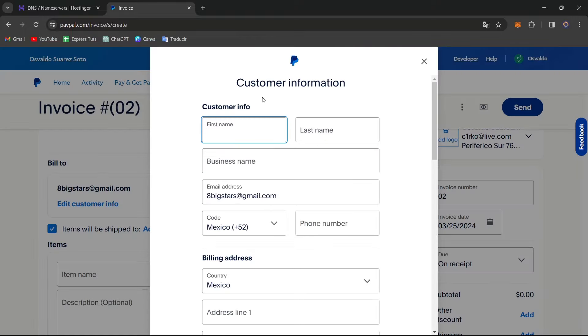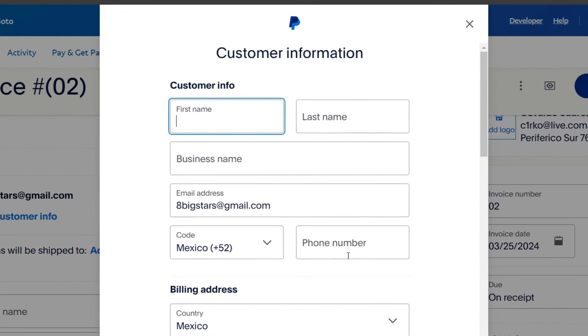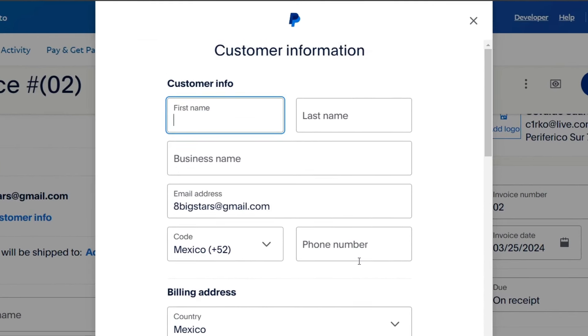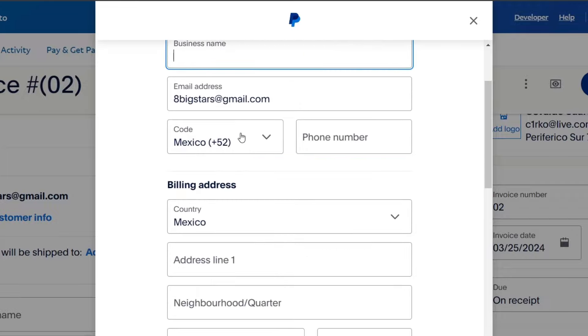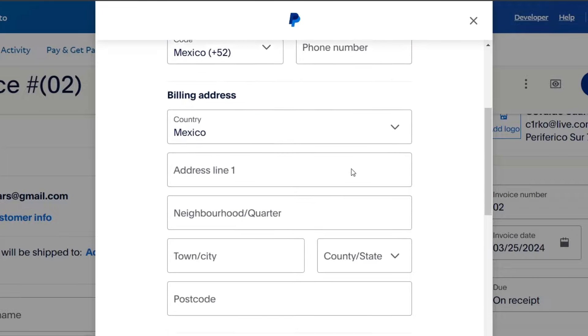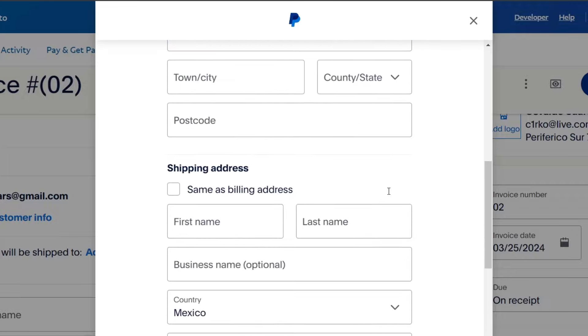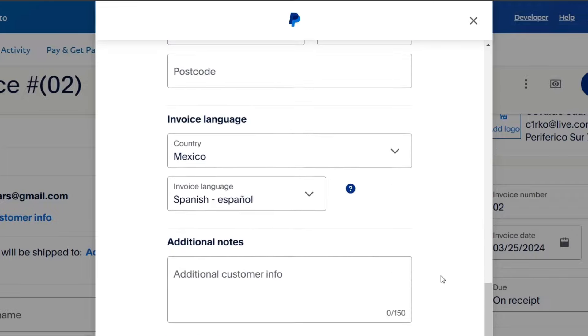And now if you add a new customer, it's going to be asking you for the first and last name, the business name, the phone number code, the billing address, the shipping address, and that will be actually added.